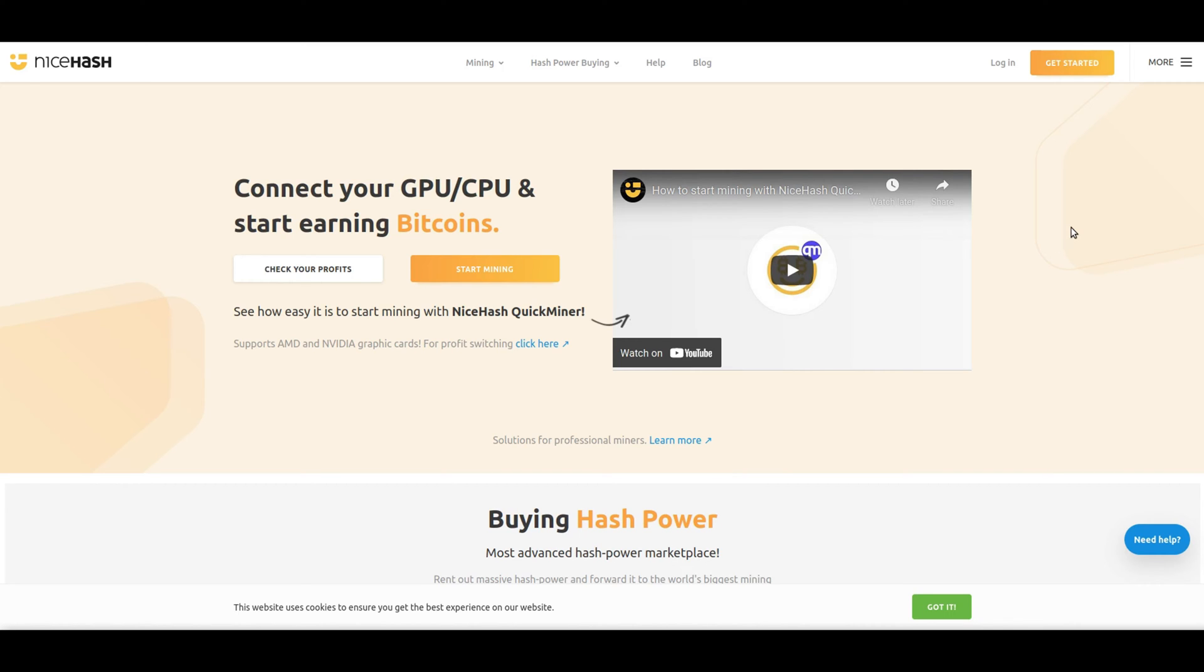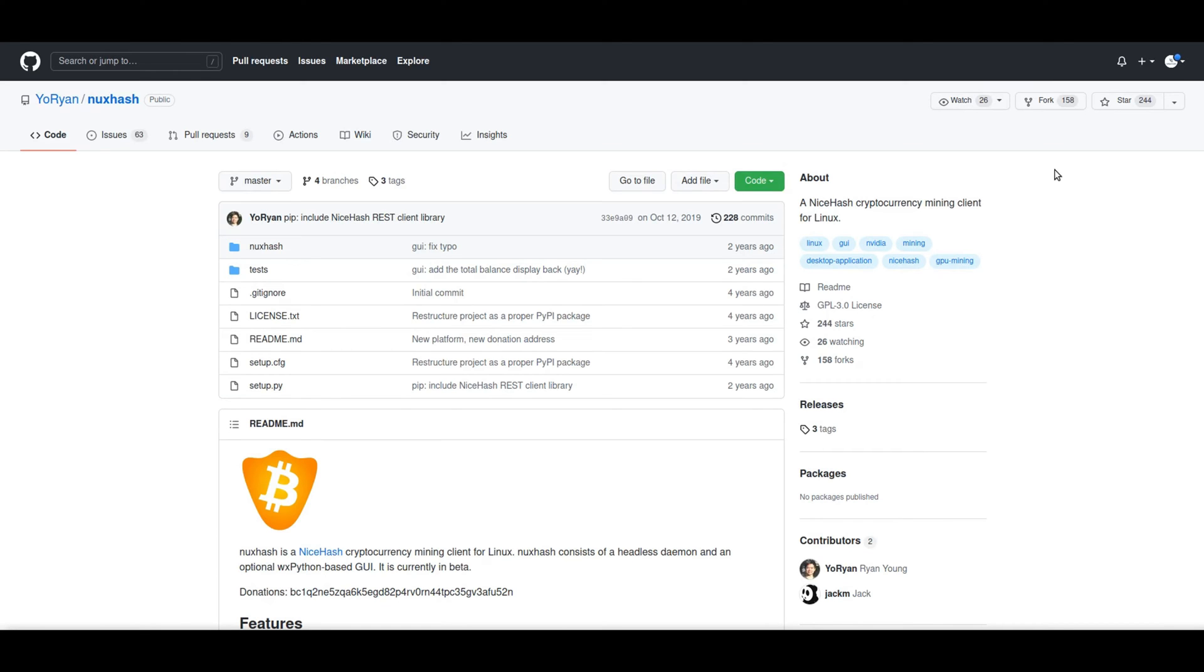If you're using a Windows machine, you can probably go ahead and download NiceHash. However, if you're using a Linux machine, you're going to want to go to the GitHub repository for it and download NuxHash. So let's go to the GitHub. And by the way, I'll share a link to it in the description.